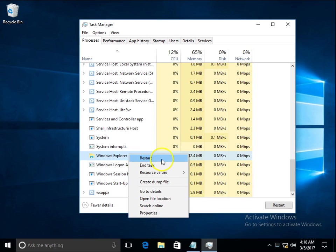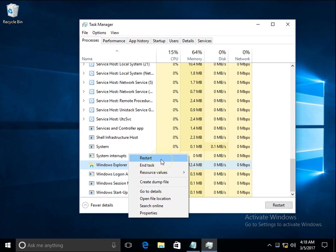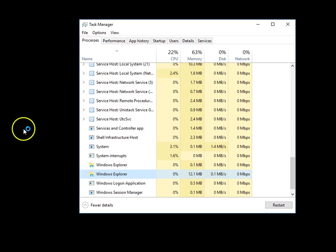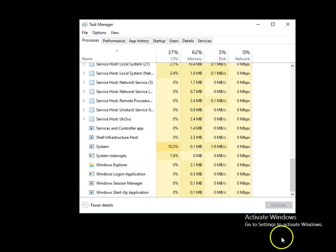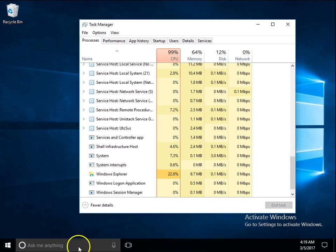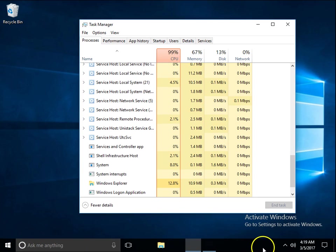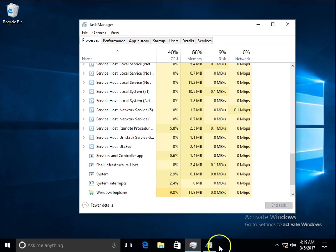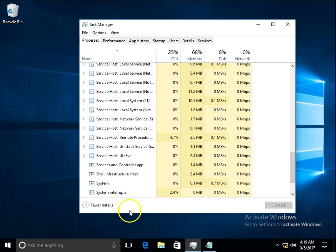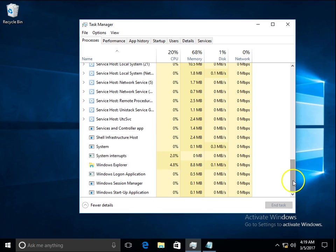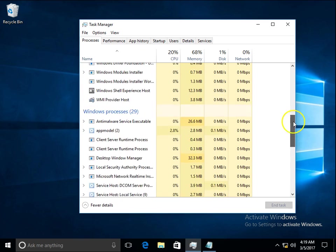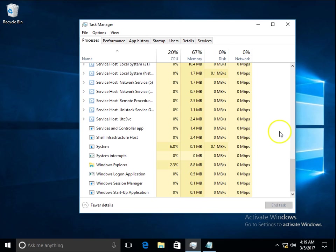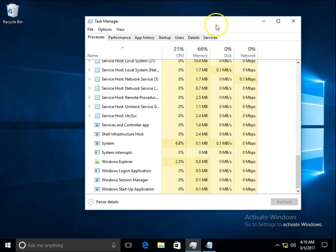This will restart the Windows Explorer process and it may happen that your taskbar will work. Click on restart. You can see a blackout in my background and all the things are back again on the taskbar, so it could help you in your situation. If it doesn't help, there is another method.